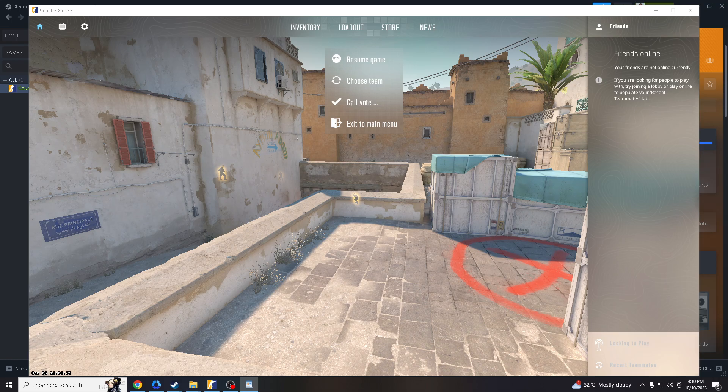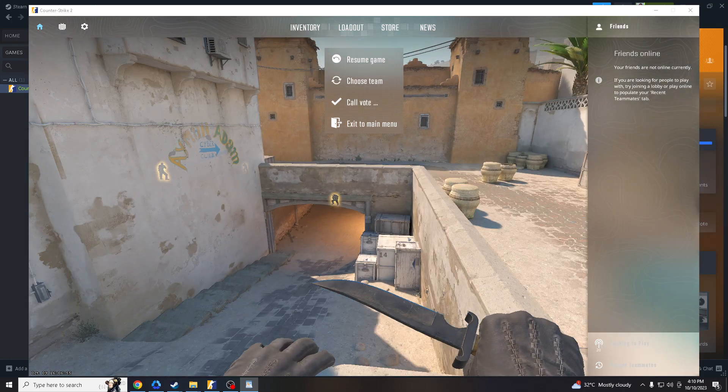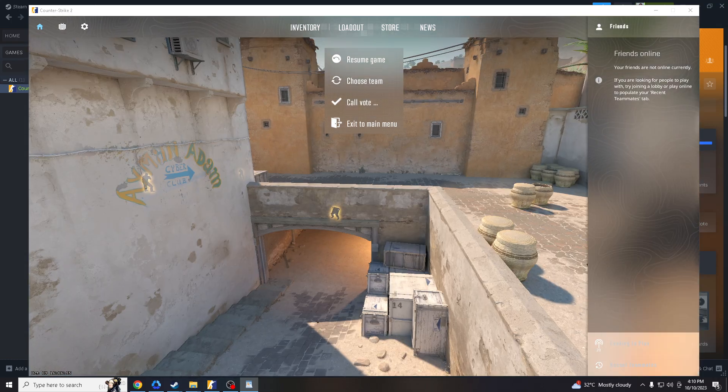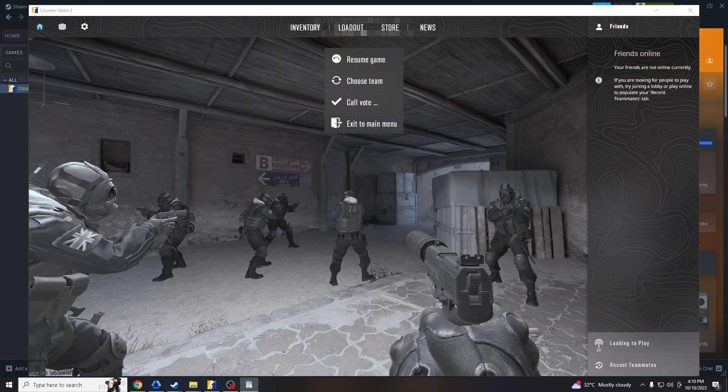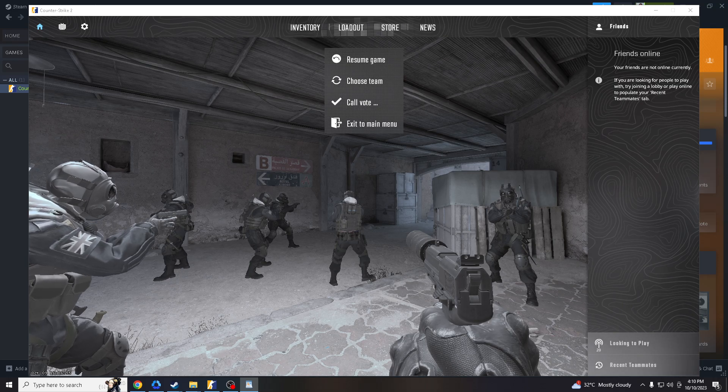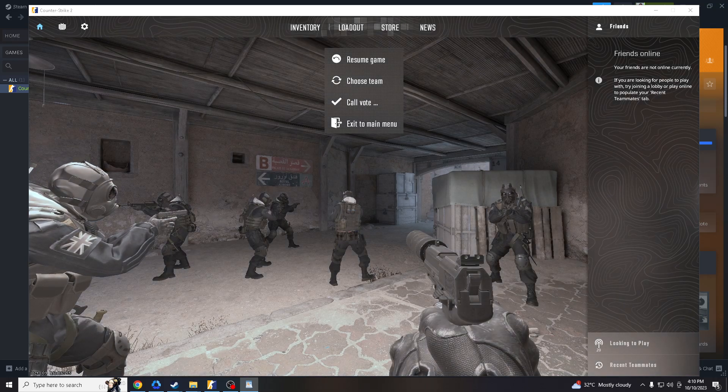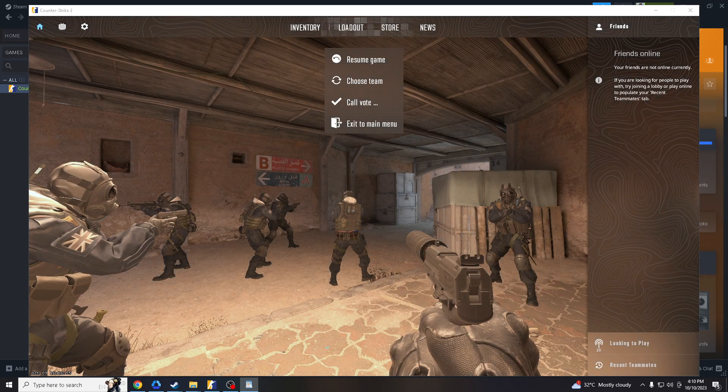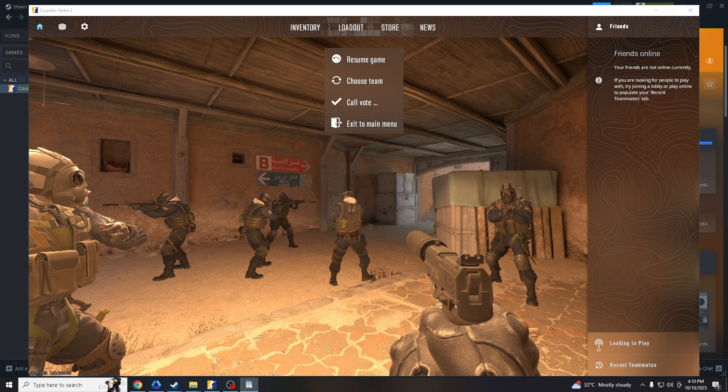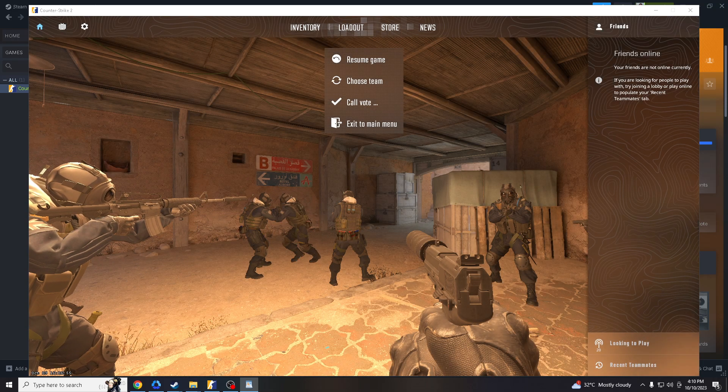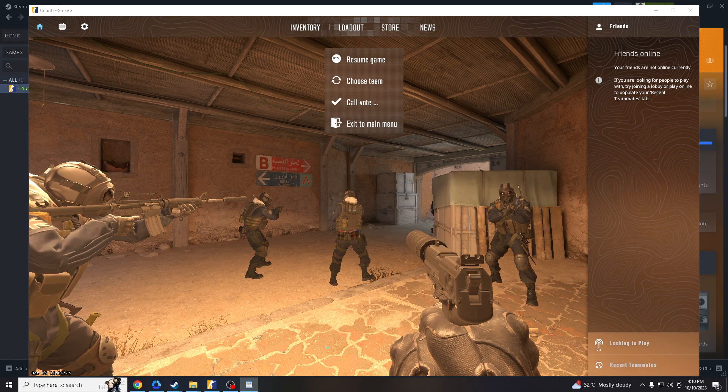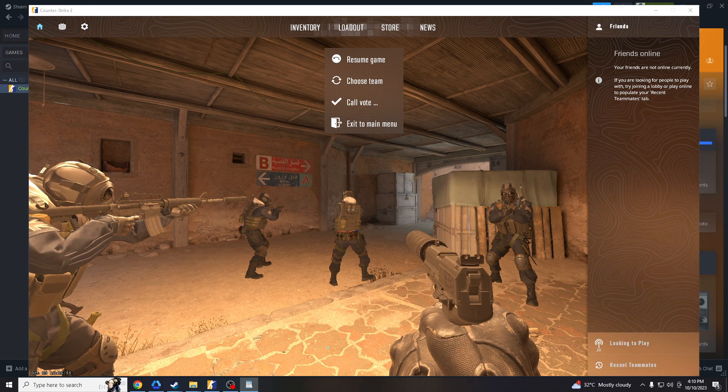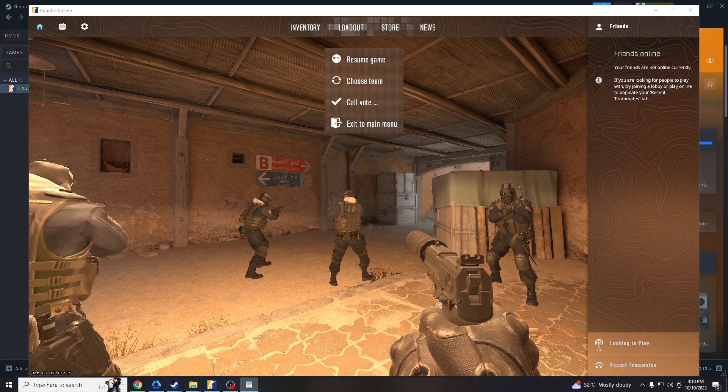You can see your improvement as you practice and refine your aiming techniques. Many aim training maps offer customization options, allowing you to tailor the experience to your specific needs and goals.